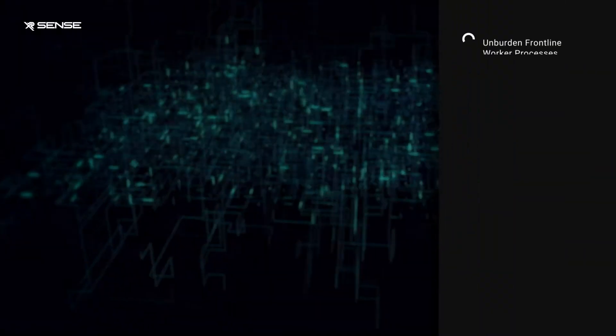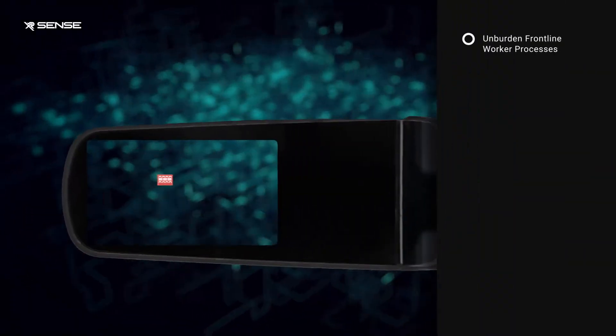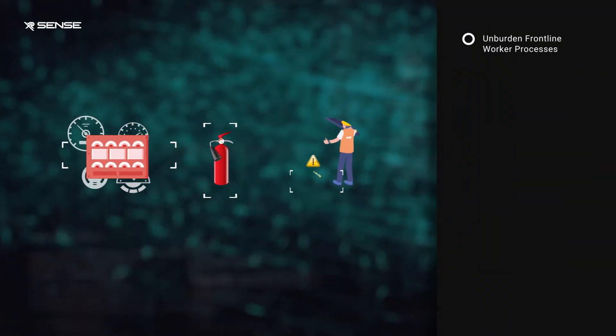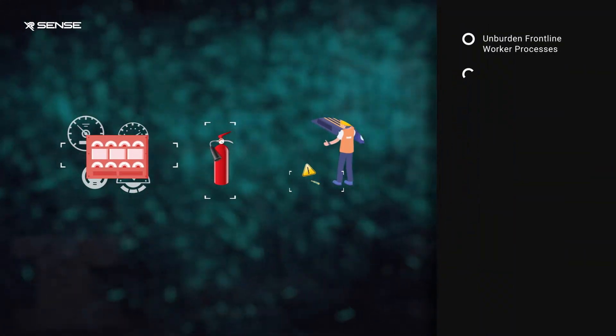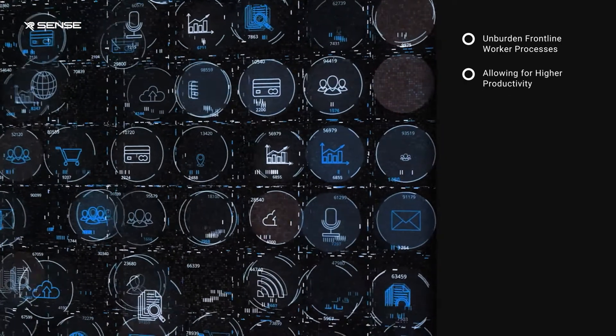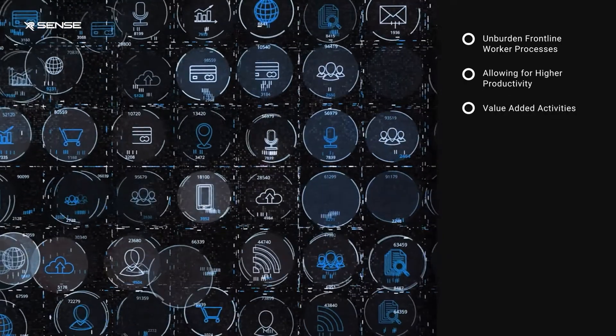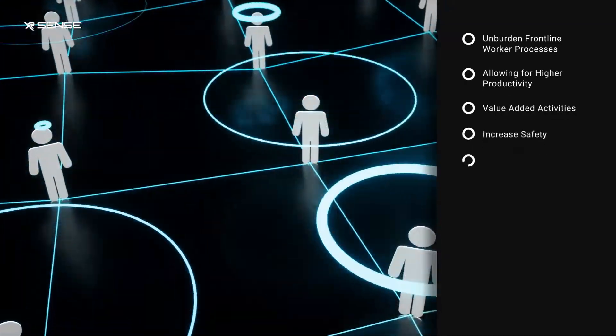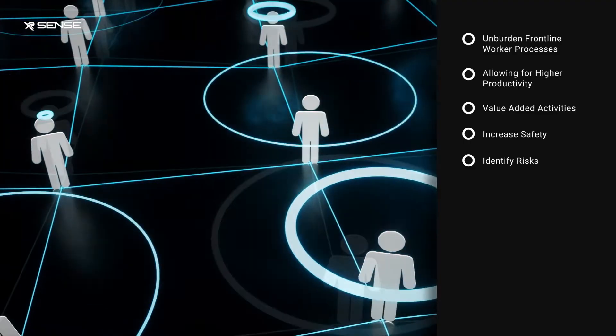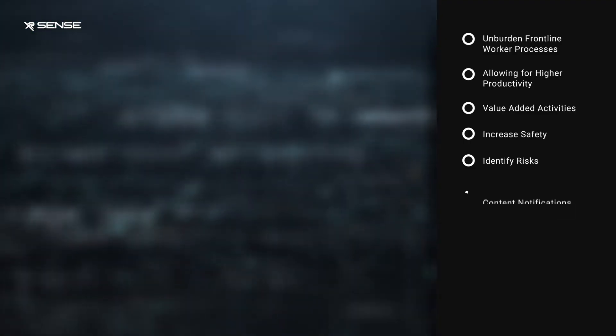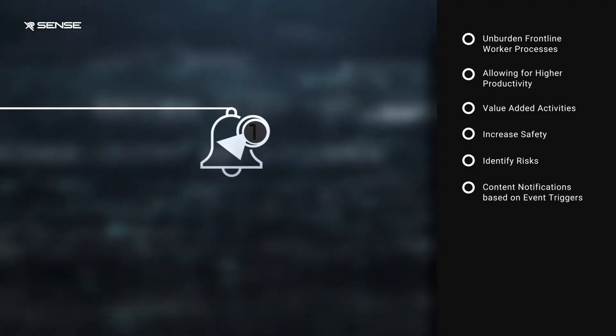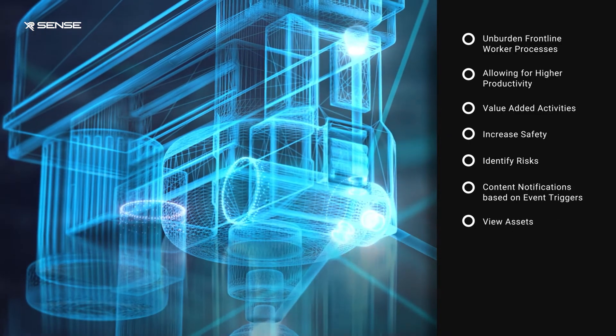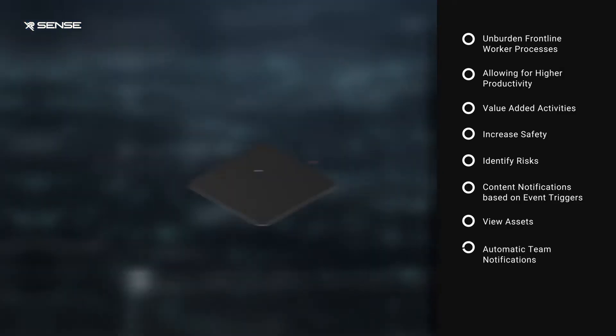Automation unburdens frontline worker processes through workflows that reduce repetitive tasks, allowing for higher productivity and value-added activities. The platform increases safety, identifies risks, and shares content notifications based on event triggers.